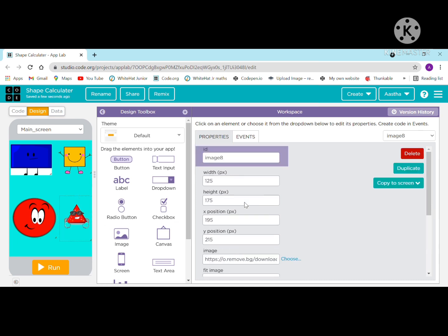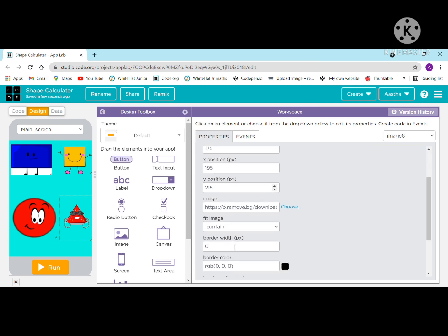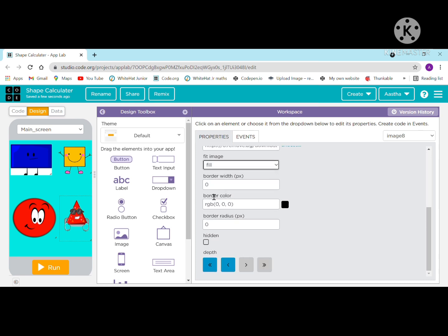For the triangle: ID is image 8, width is 125, height is 175, x position is 195, y position is 250. Paste the image address, set fit image to fill, border width is 0 pixels, border color is black.